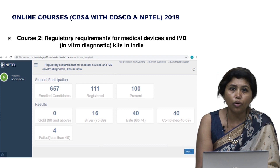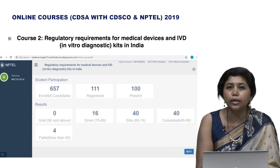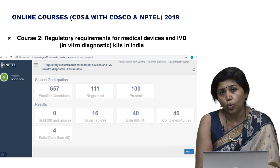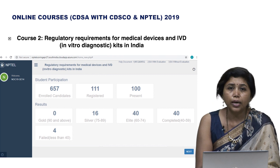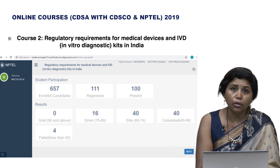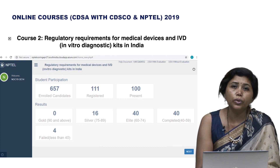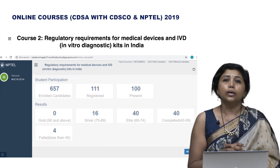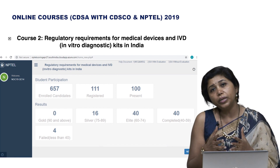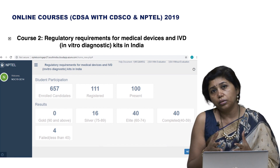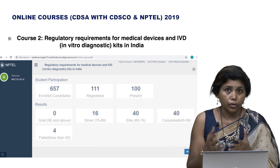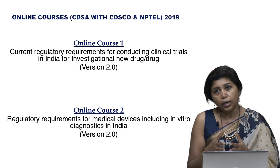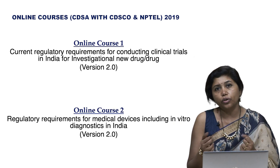Thank you to all the viewers, learners, and candidates who underwent version 1 and shared valuable comments and feedback — those were our building blocks when we designed this new version 2. This time we are launching two such online courses.